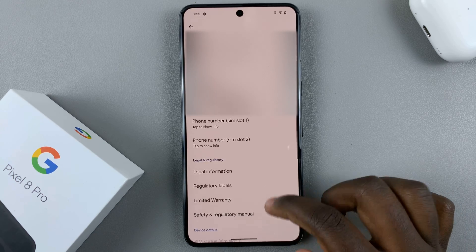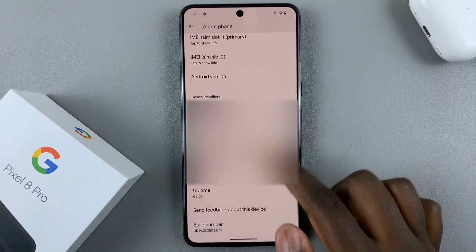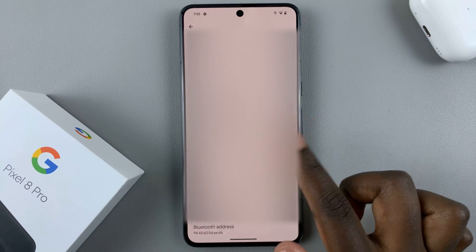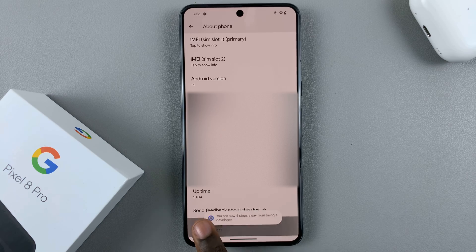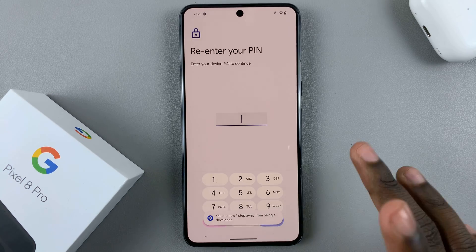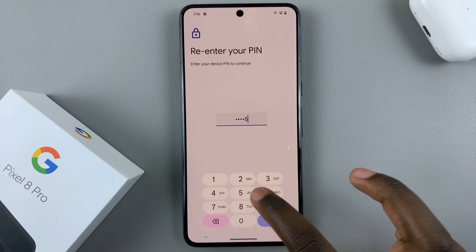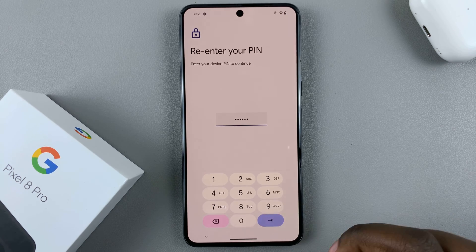Next, look for the label that says Build Number. It's at the bottom of the screen, so just scroll all the way down until you find Build Number. Tap on it seven times. Then if you have a PIN, enter it in to confirm your identity and that you're the owner of the device.